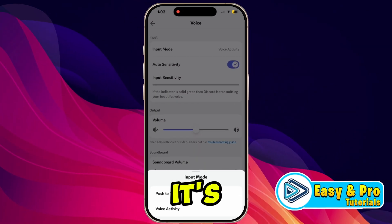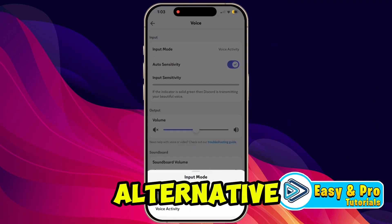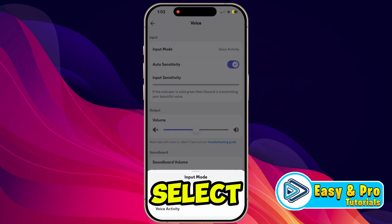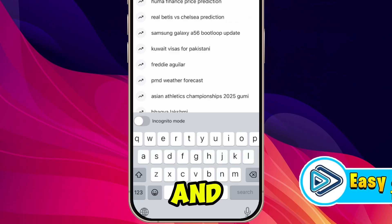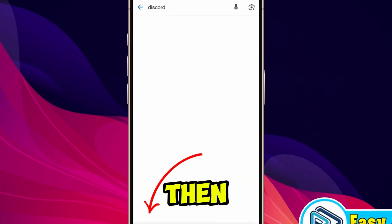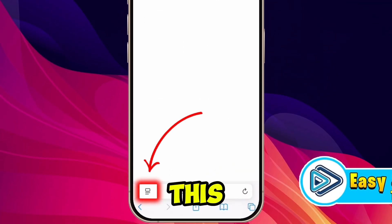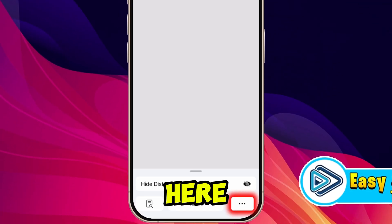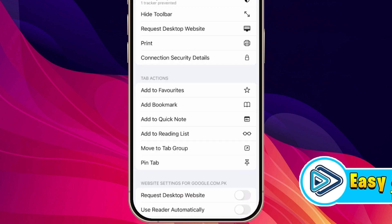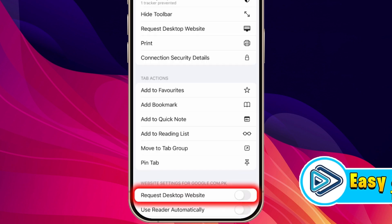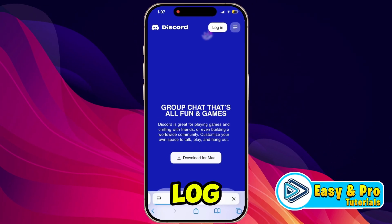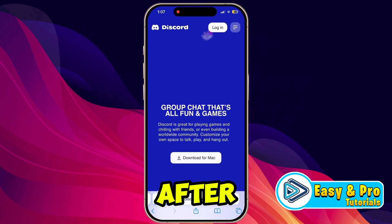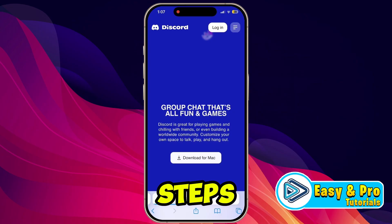But in case it's not showing here to select Voice Mod, there is an alternative way. Simply close the app and open your browser, then search for Discord. Click on that option, then click the three dots and select 'Request Desktop Website' — turn it on. Now you can log into Discord here, and after logging in you need to do the same steps shown previously.